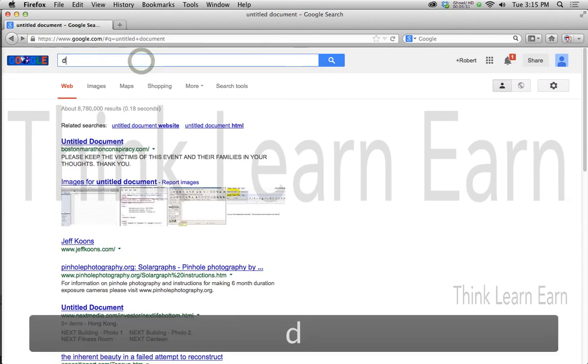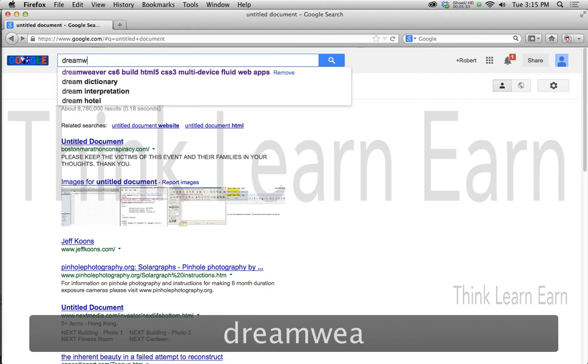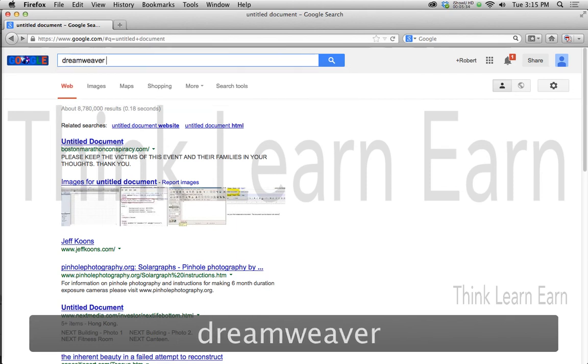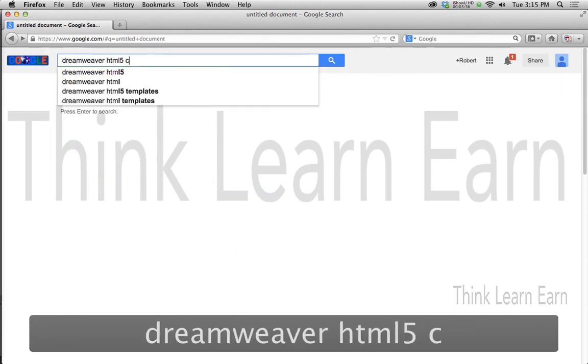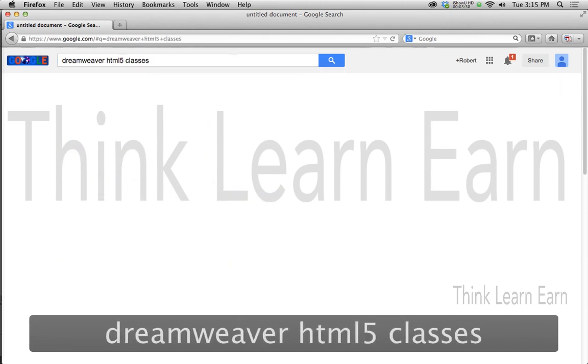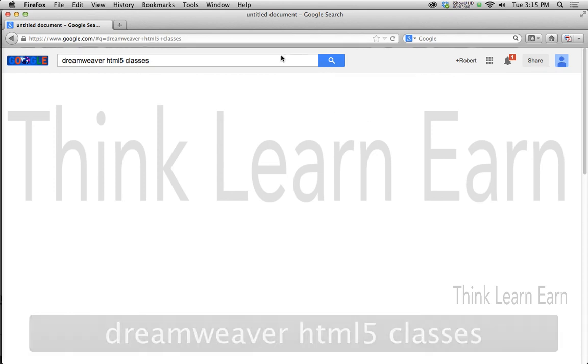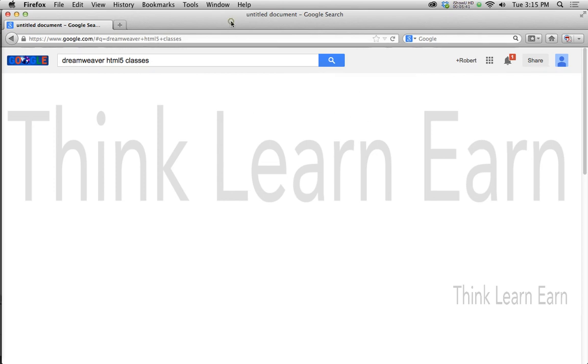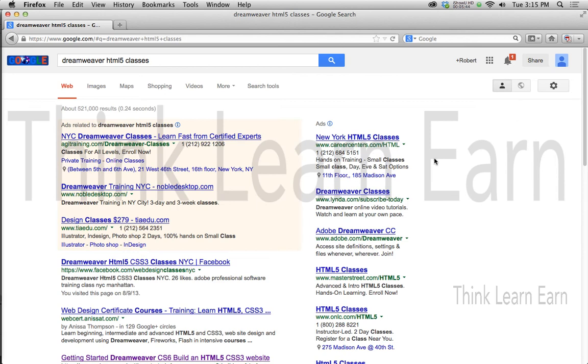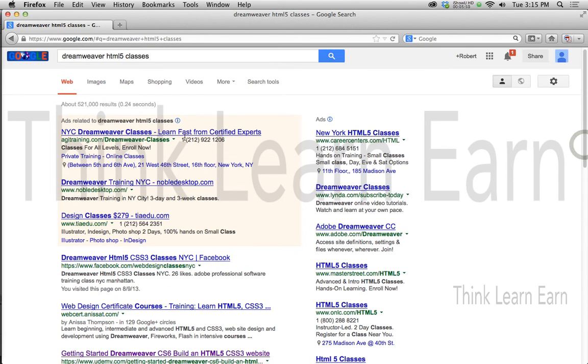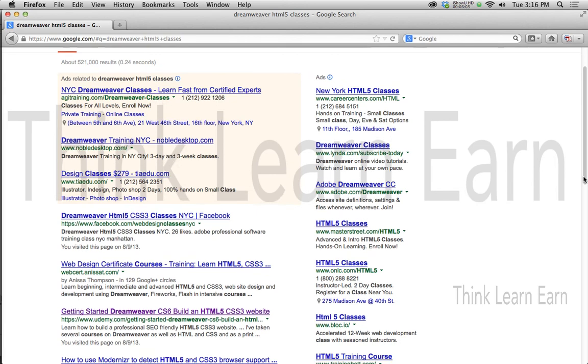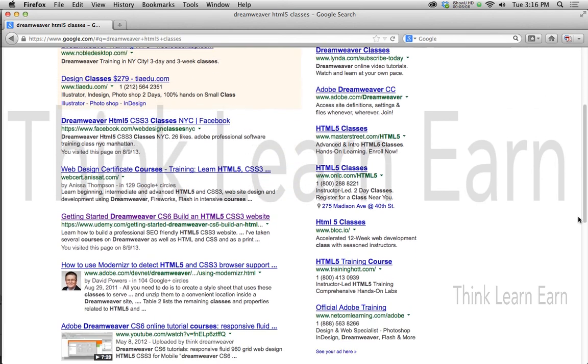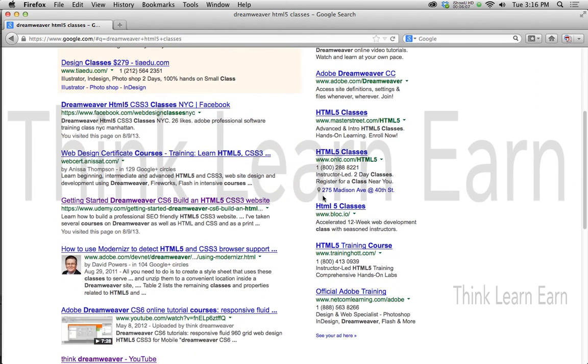So I'm going to type in the word Dreamweaver. I'm going to type in Dreamweaver HTML5 classes. Simple, simple, simple. Now this is not a canned search. I literally just typed in Dreamweaver HTML5 classes. Now these people right here don't count because they actually paid a lot of money to be there, and so do these people over here. I'm going to share with you how to make a lot of money selling your websites and basically spending no money in advertising. I'm going to share with you how to do Google searches, etc.